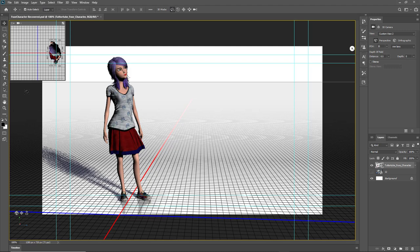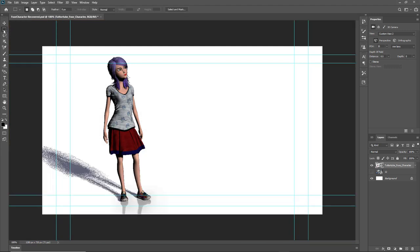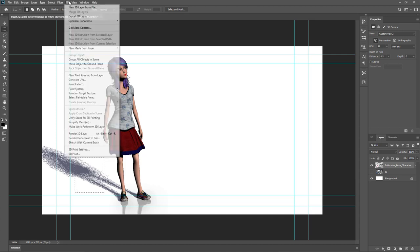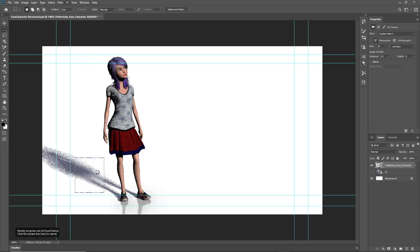Rendering everything all at once to check if it's okay will take a lot of time. So often you'll want to render out a certain part of the character first. To do that, simply select the rectangular marquee tool. I'll select around the shadow, then go to the 3D menu and click on Render 3D Layer — it will only render the area within the selected rectangle. If you want to stop it, press Escape and the rendering process will stop.